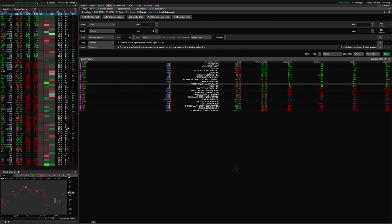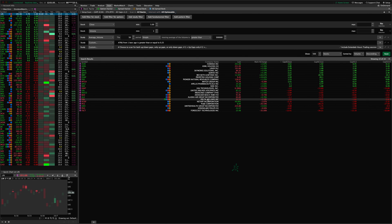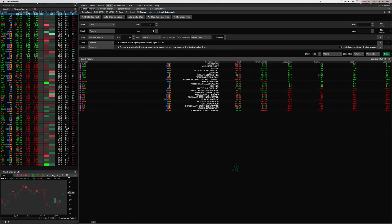I'm pretty excited about these updates and I hope this is useful to traders who use the gap scans every morning. I appreciate your support. Visit us at easycaters.com, give me a thumbs up, subscribe to the channel if you find this valuable, and we'll talk to you next time. Thanks.